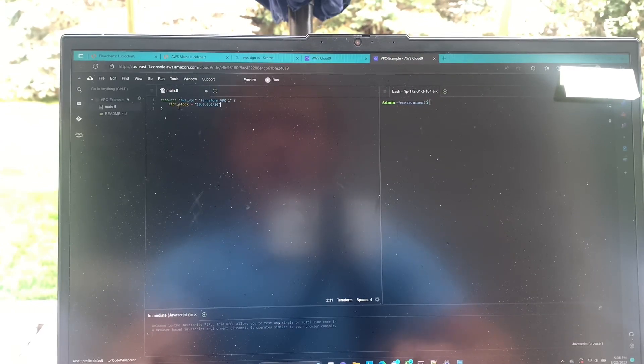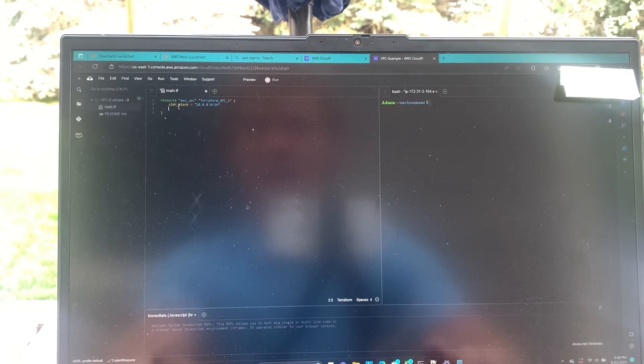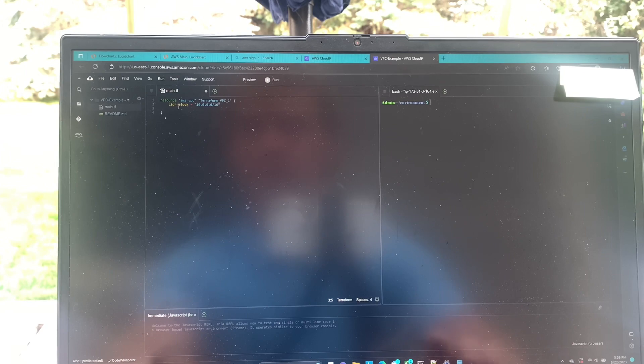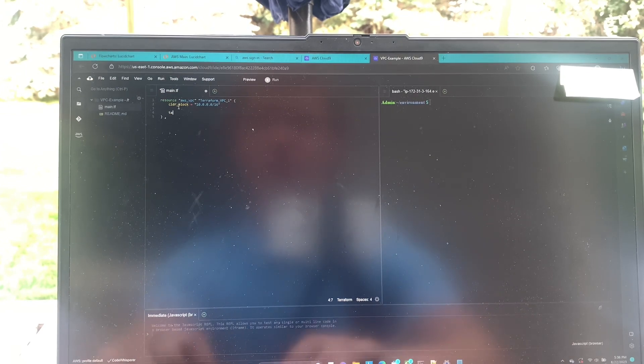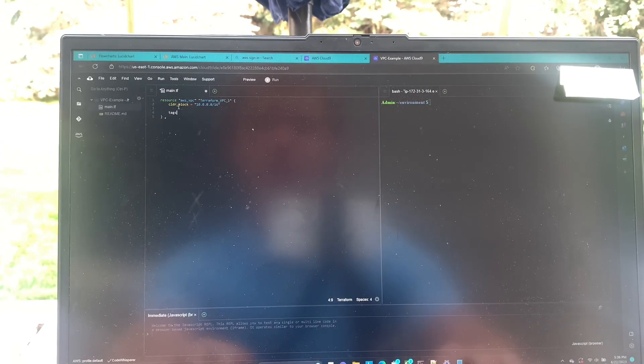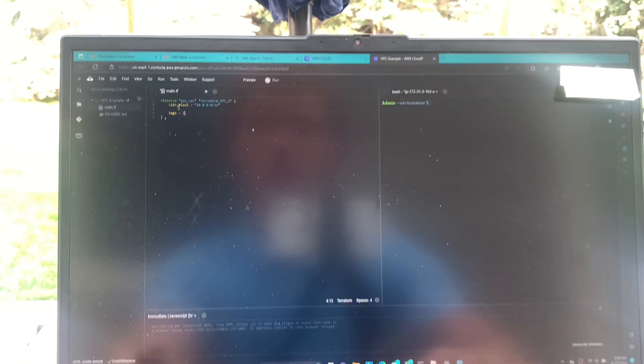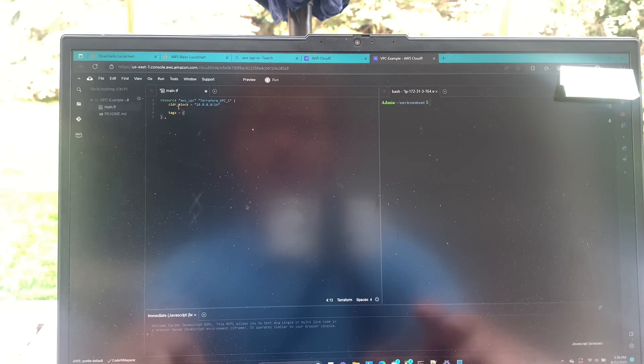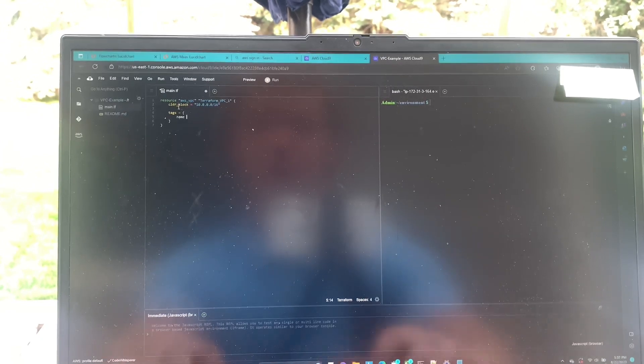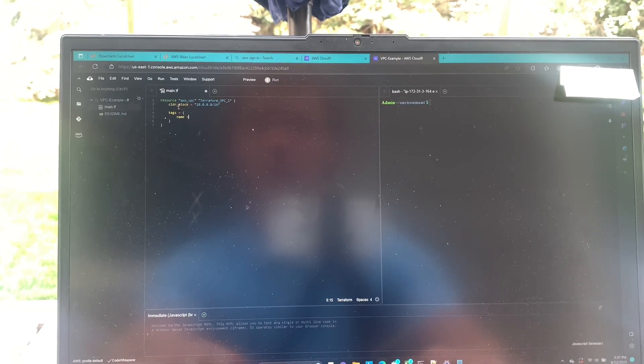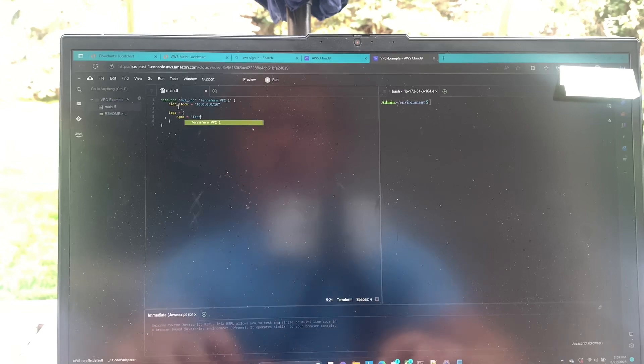And then just for fun, we can also add tags. So if you press enter a couple times, you can say tags equals curly bracket, enter name equals Terraform.